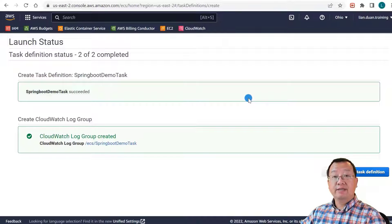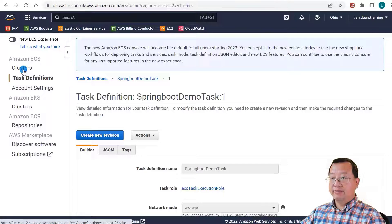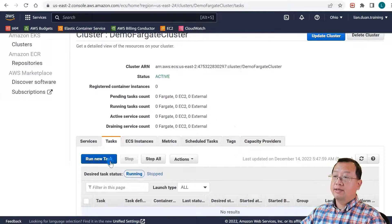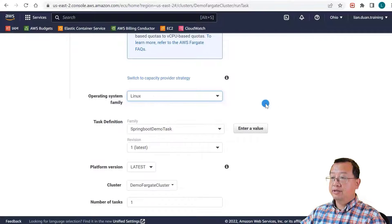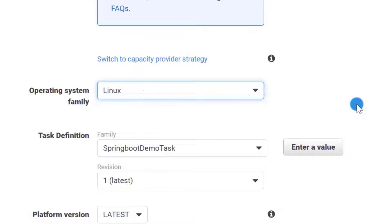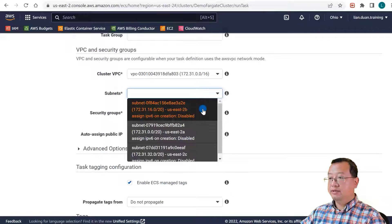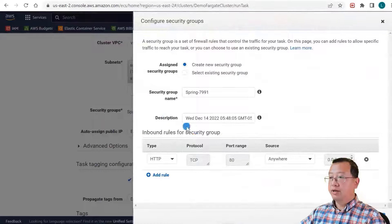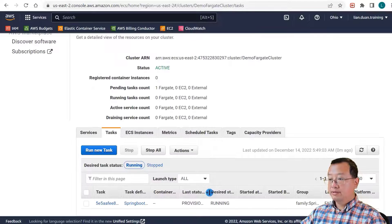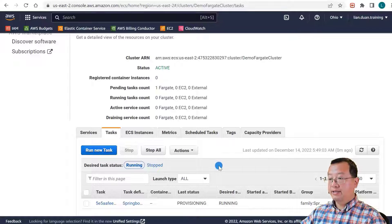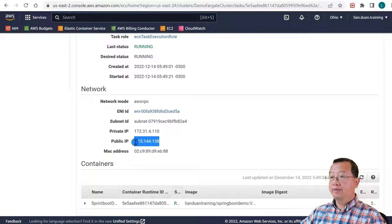I will create a task based on the task definition. View the task definition and click the Clusters navigation menu. Select the demo Fargate cluster and click Run new task. Launch type is Fargate. Operating system family is Linux. Task definition is springboot-demo-task. Custom VPC uses the default one. Subnet select US-East-2a. Add a security group to allow port 9999 access. Save and run task. Current status is provisioning — wait until the status equals running. Once status is running, open the task detail and note the public IP.